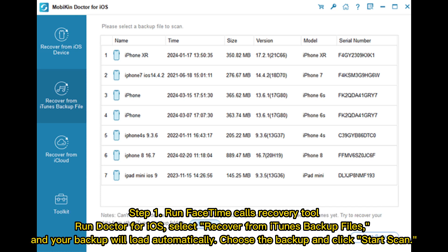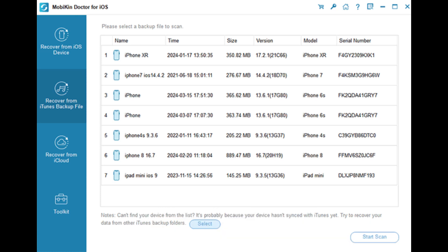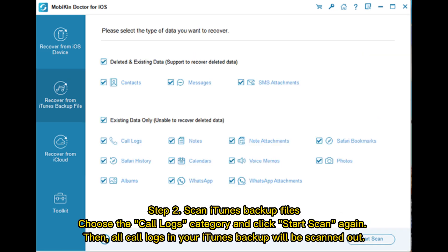Step 1: run the FaceTime calls recovery tool. Run Doctor for iOS, select 'Recover from iTunes Backup Files,' and your backup will load automatically. Choose the backup and click 'Start Scan.' Step 2: scan iTunes backup files. Choose the 'Call Logs' category and click 'Start Scan' again. Then all call logs in your iTunes backup will be scanned out.